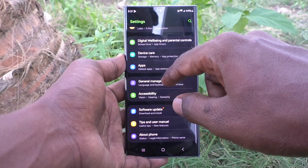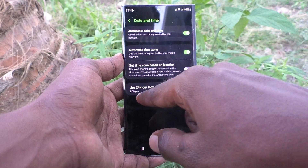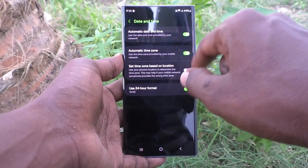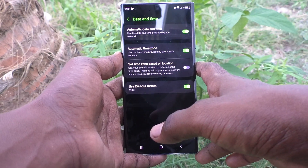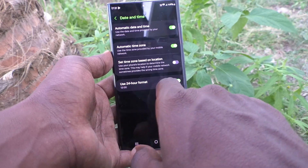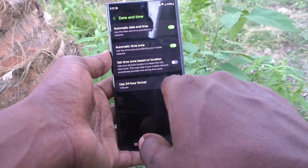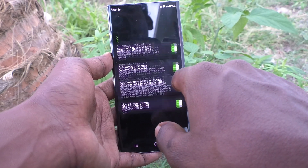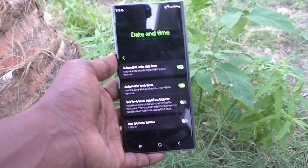Go to Date and Time and turn on the button 'Use 24-hour format' so that the format will be in railway time. So in this way you can easily switch between 12-hour format and 24-hour format for time settings on the Samsung Galaxy S23 Ultra 5G. That's all friends, thanks for watching, bye.